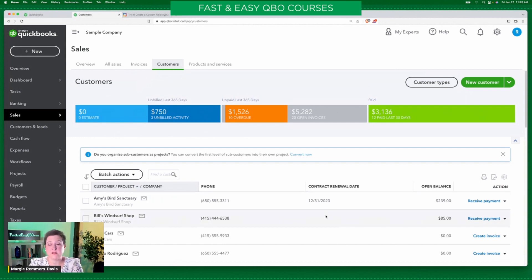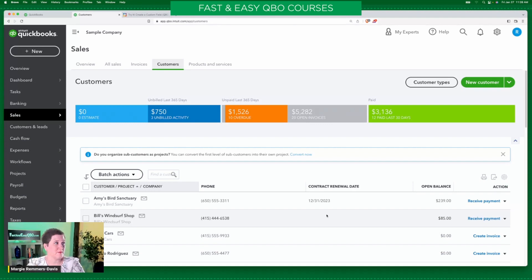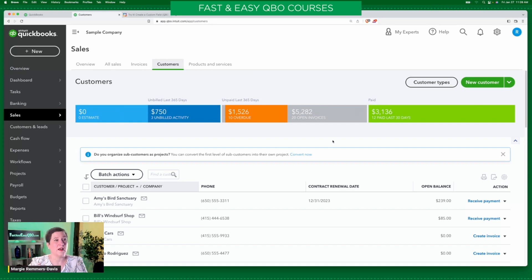So that is custom fields — a much broader experience than what you have in non-QBO Advanced subscription levels. The custom fields in the basic level sample company are not working correctly. I don't know if that's because they're spending all their time creating the custom field for QBO Advanced.